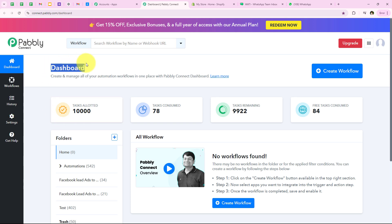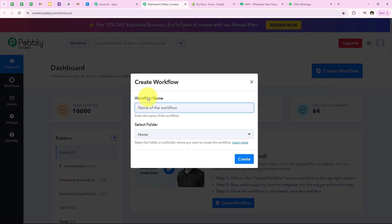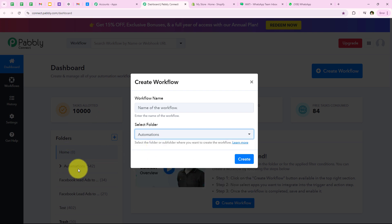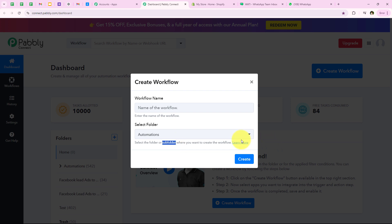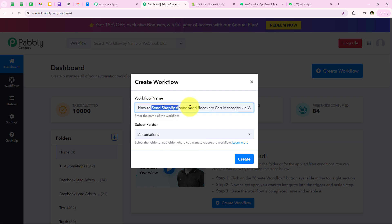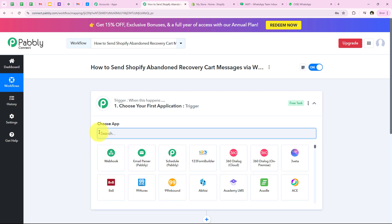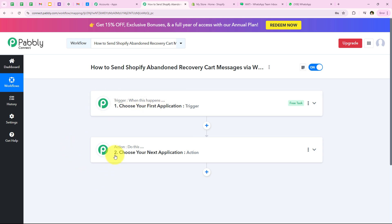As soon as we click on access now it opens my dashboard. To start with automation we are going to click on create workflow. It is asking me for the workflow name and the folder. I want to save the workflow in the automations folder. Now, trigger means 'when this happens' and action means 'do this'. The trigger is the commander for the workflow and actions follow the commands. We can have only a single trigger but multiple actions following the commands of that trigger. To start this automation we have to select our trigger application.